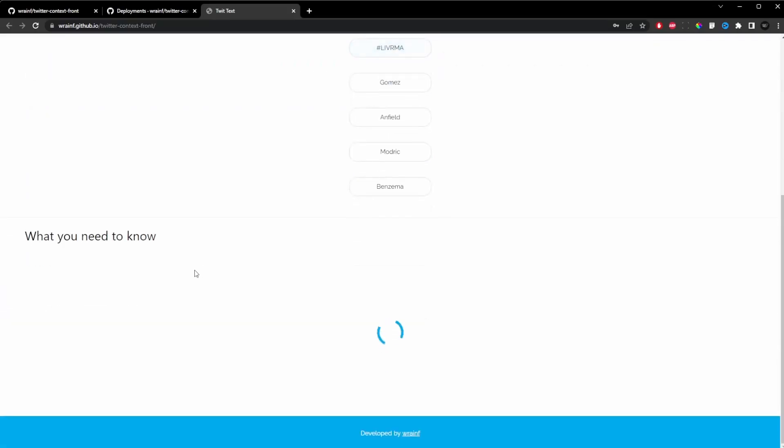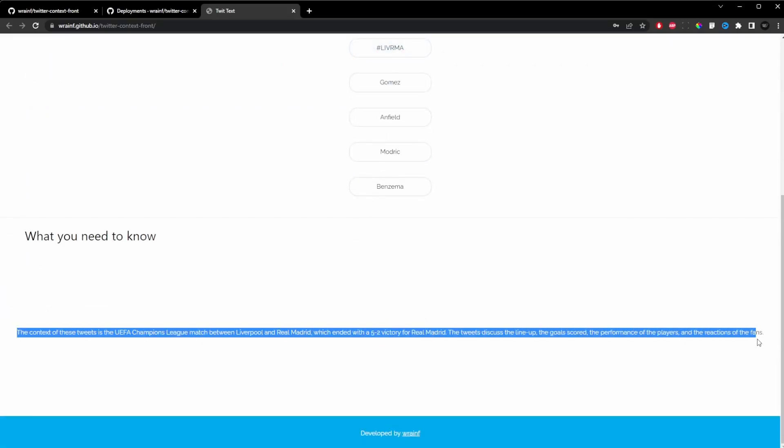Well, I coded a website that gives context to Twitter trends, but how exactly did I make this website?